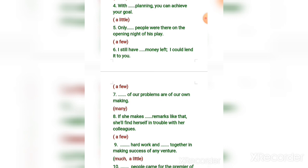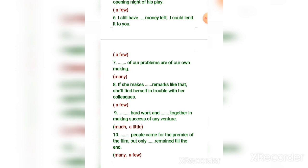Number six: 'I still have a few coins left, I could lend it to you.' Number seven: 'Many of our problems are of our own making.' Number eight: 'If she makes a few remarks like that, she will find herself in trouble with her colleagues.' Number nine: 'Much hard work and a little luck together make a success of any venture.'